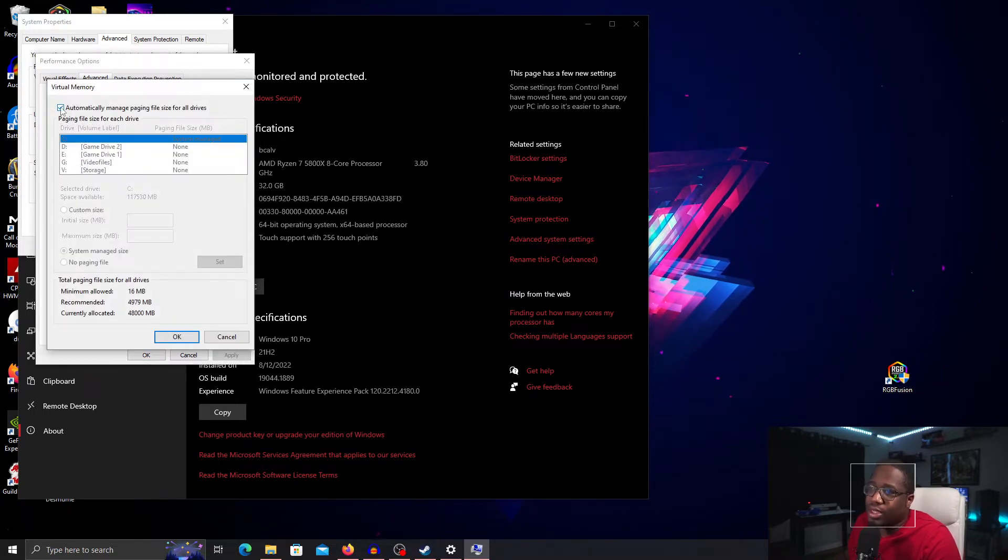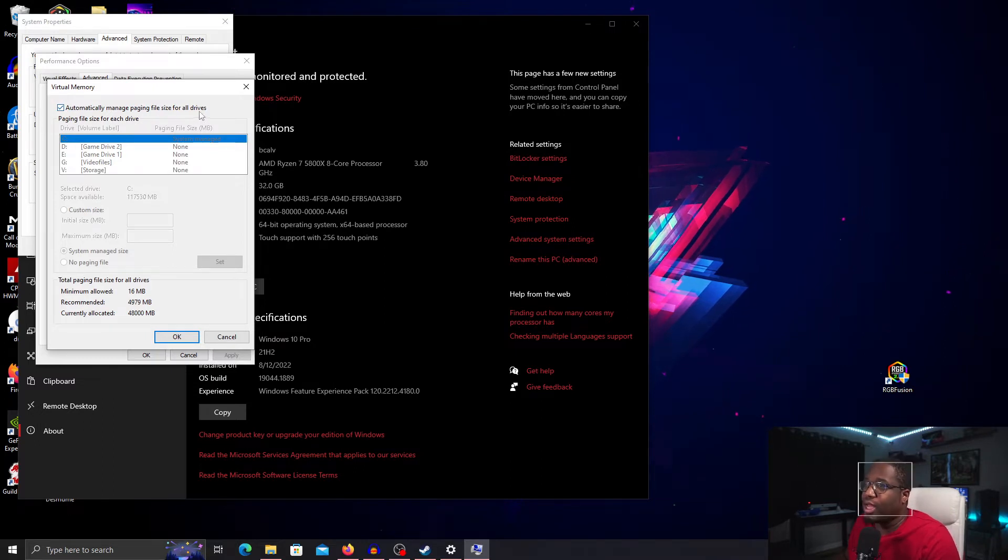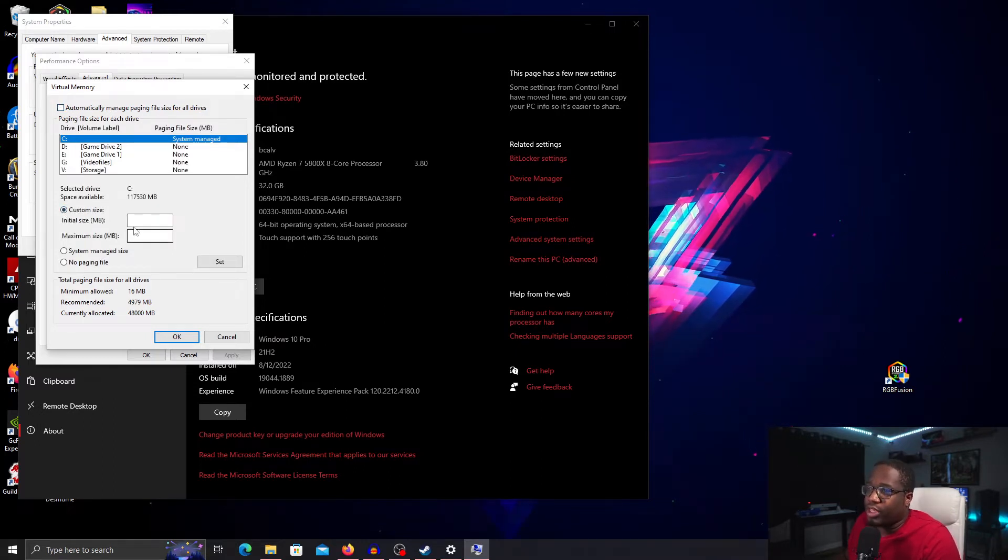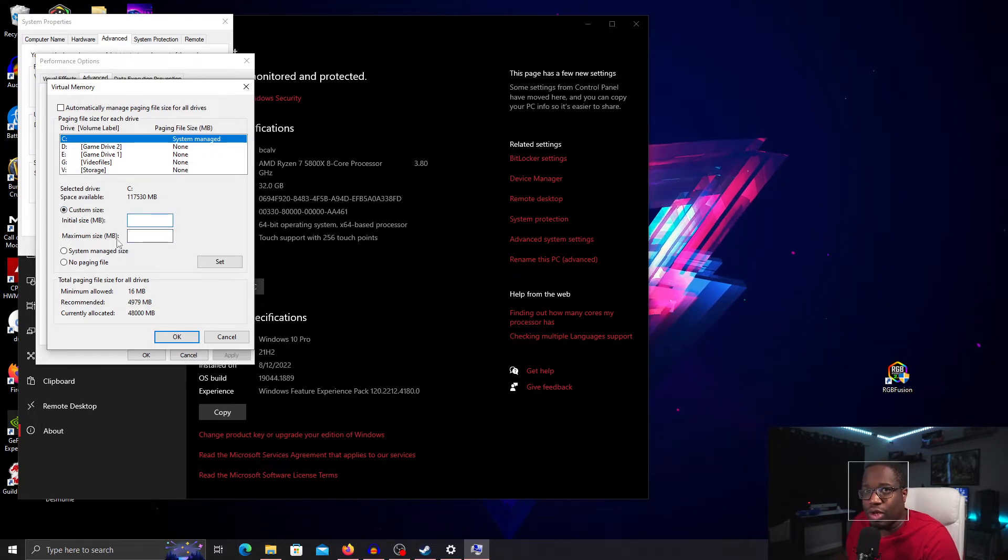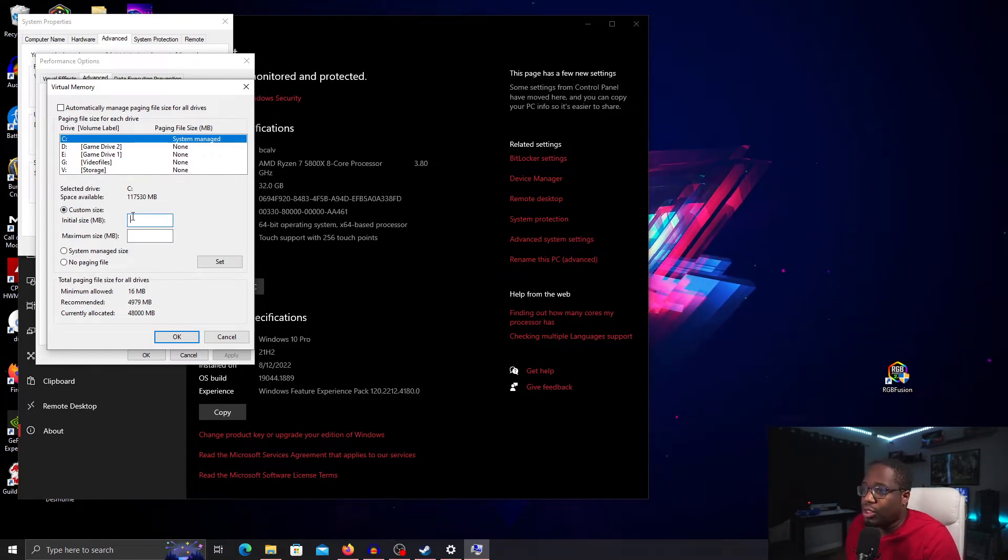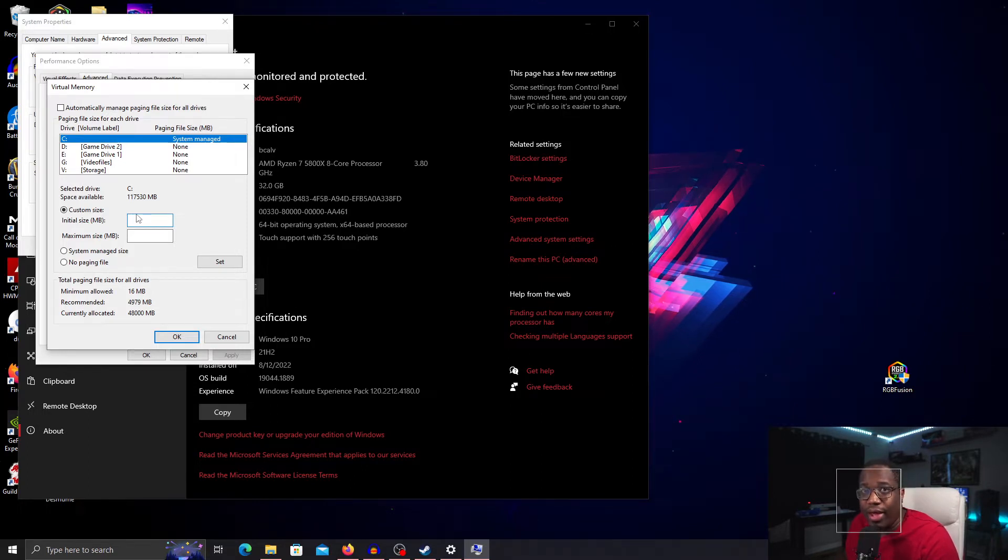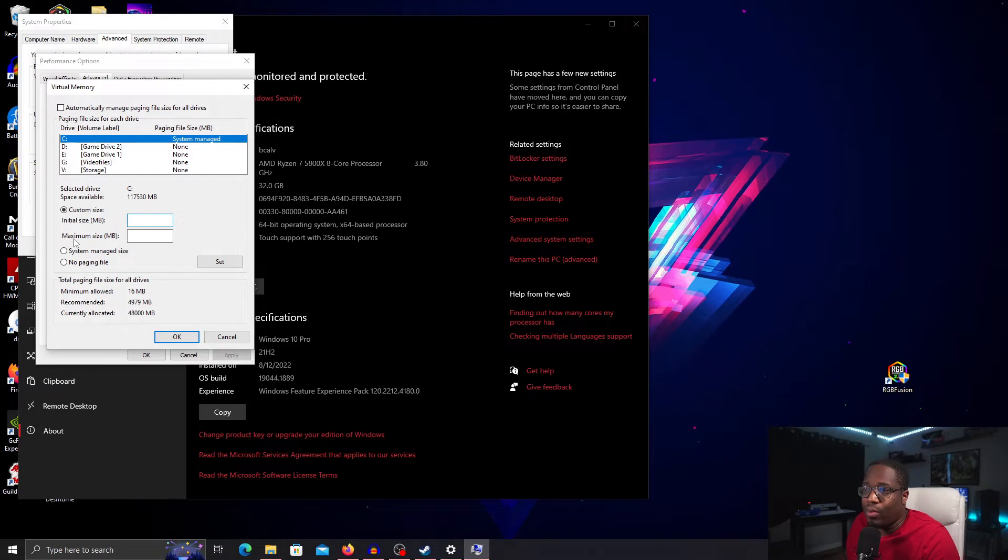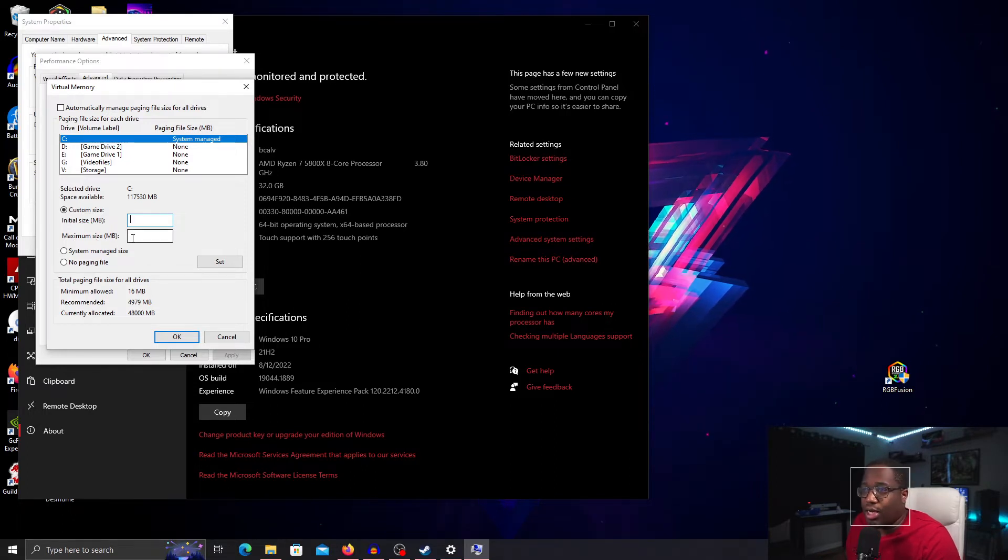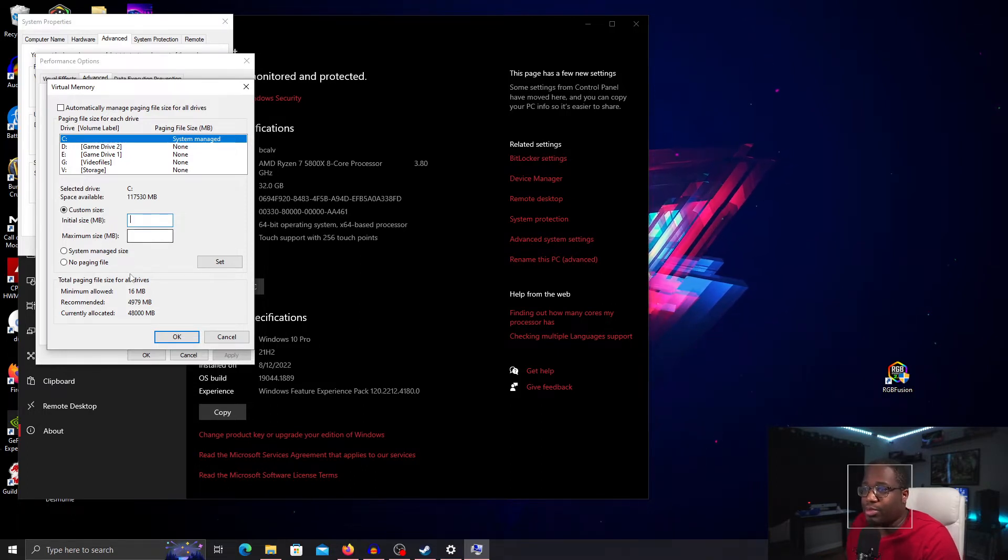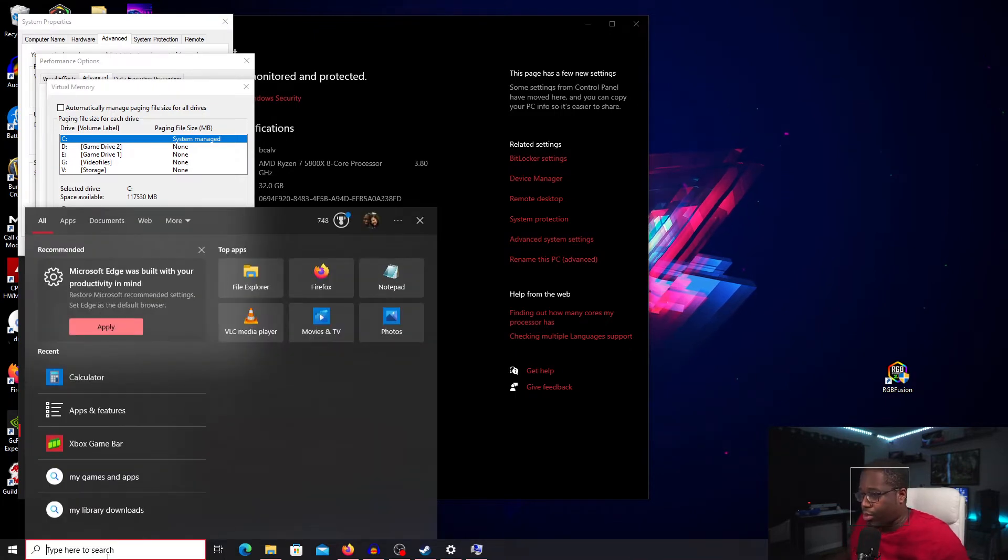It's going to be checked here for Automatically Managed Paging File Sizes for All Drives. We'll uncheck that and go to Custom Size. For the Custom Size, what Microsoft wants to use is your Physical Memory times 1000 times 1.5 for the initial size and Physical Memory times 1000 times 3 for the maximum size.